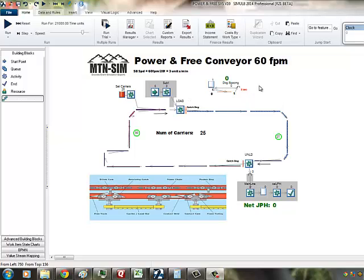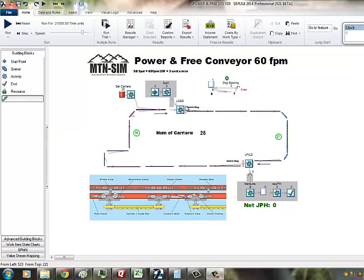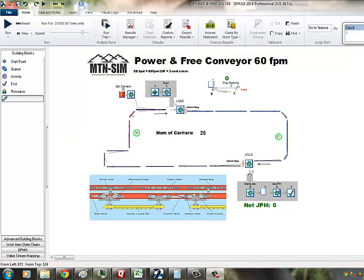This is a demonstration of modeling a power and free system within Simulate. What we have is a sub-component getting produced and loaded on the power and free system. We'll see the loaded carriers traveling to the unload, where they get unloaded and go into the main line.